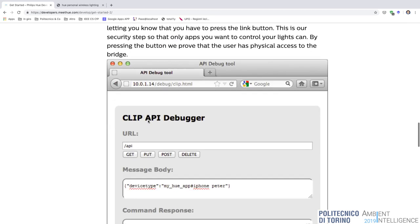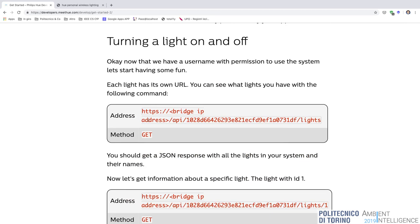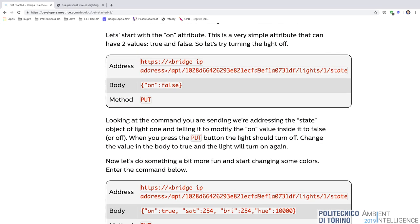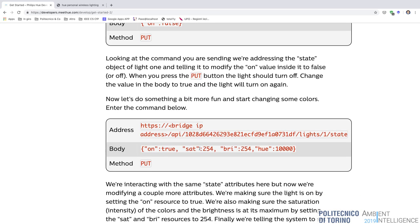Through the CLIP debugger or any other interface, you can call the REST API made available by the bridge. For example, to turn on a lamp, you indicate the address /api/your-token/lights and with a GET you get all the lights. With a PUT and a body of 'on: false' you turn off a given light — for example lights number one's on-state — and with 'on: true' you turn it on. You can also pass separate values for changing colors.